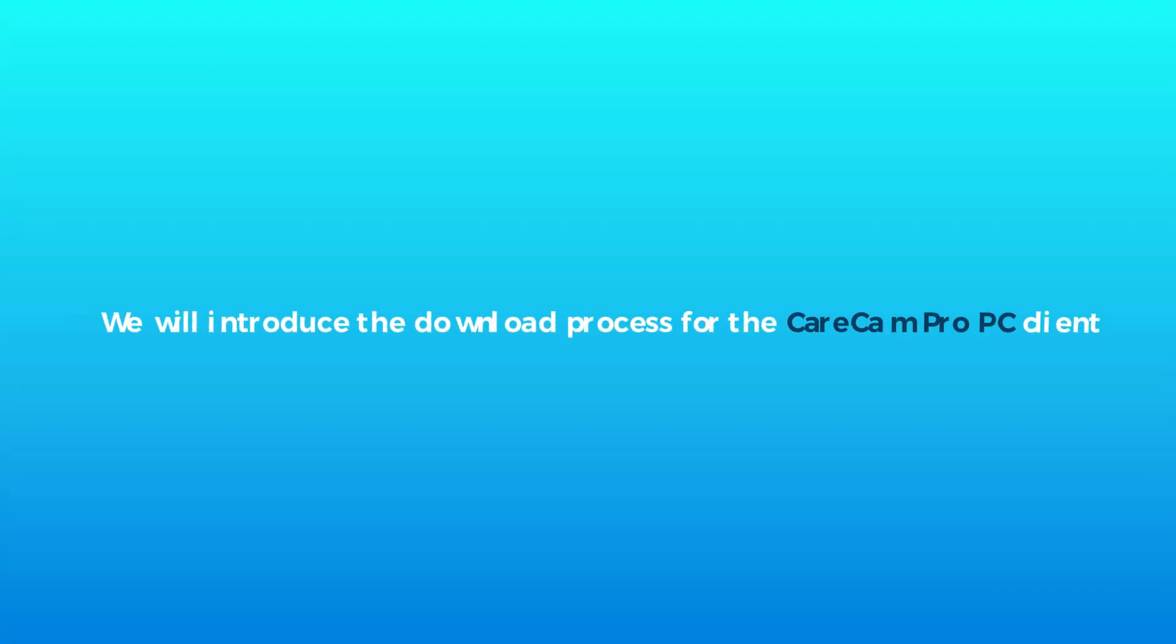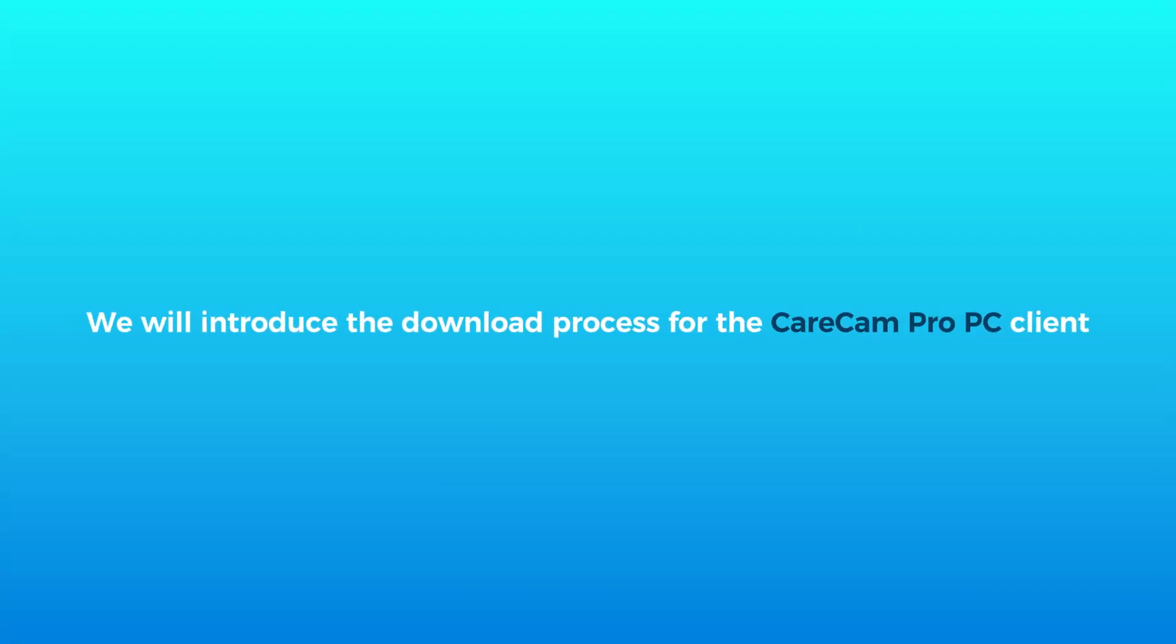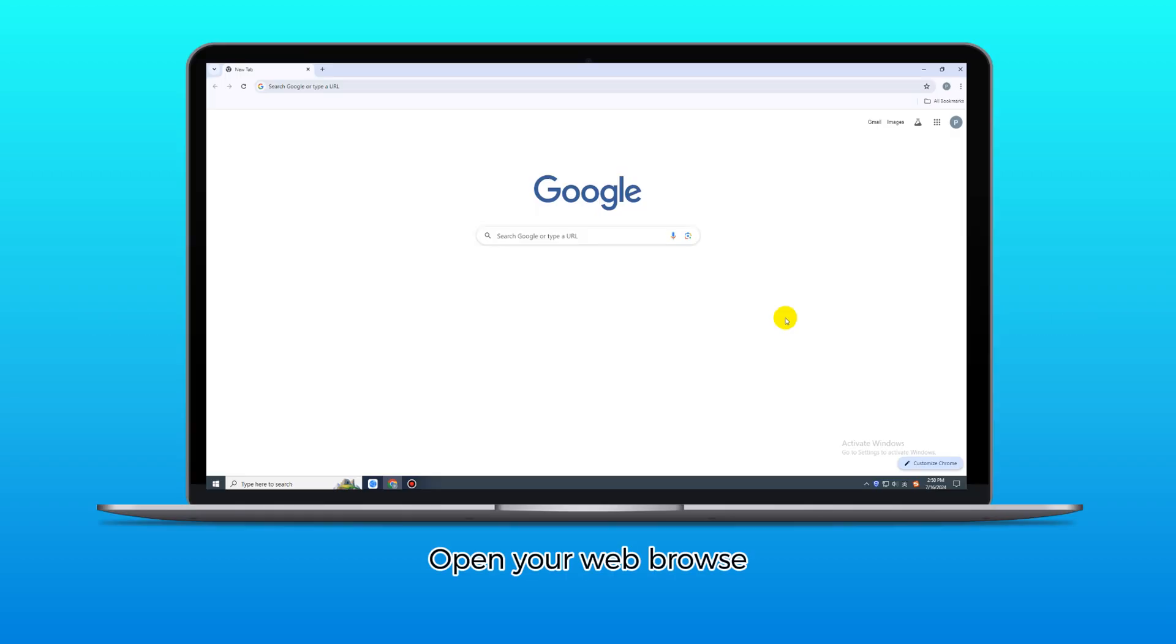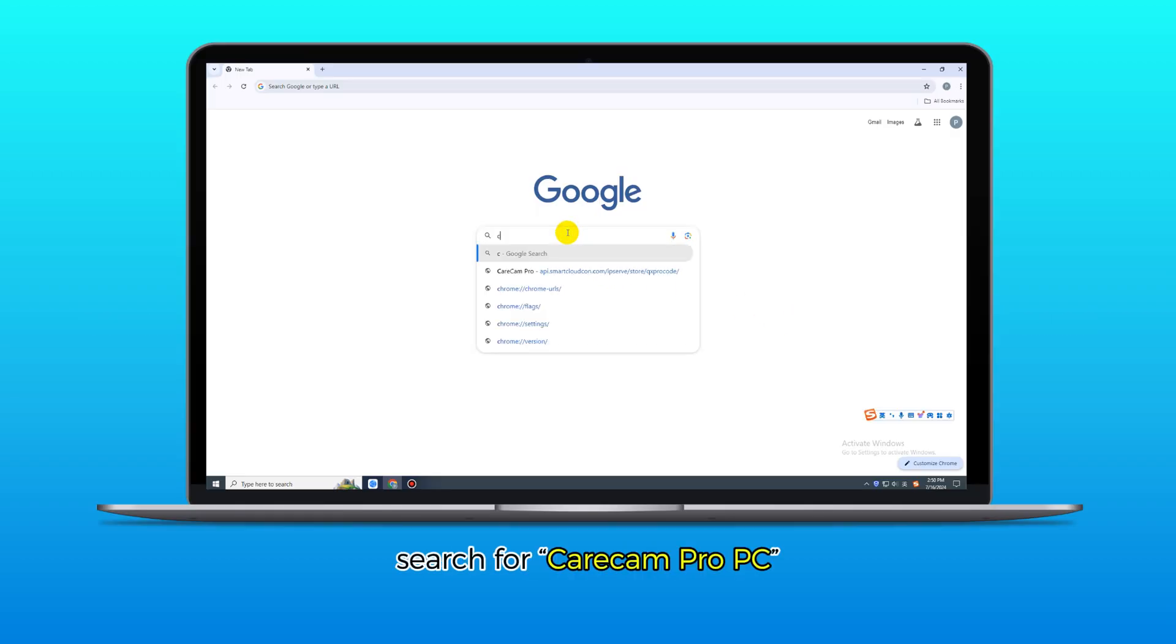Today, we will introduce the download process for the CareCam Pro PC client. Open your web browser and search for CareCam Pro PC.